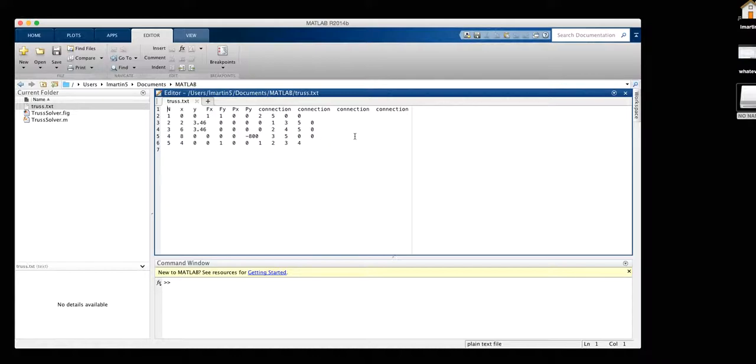The way our GUI is set, it's been generalized. So as long as you follow this format, it will run and solve your truss.